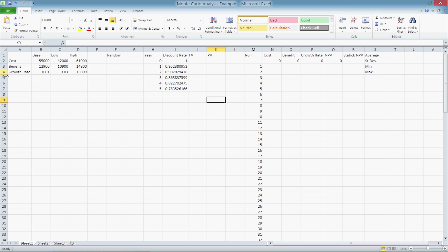We have a scenario with a base, best, and worst case possibility, respectively. The base has cost of $55,000, $12,900 of annual benefits, and a discount rate of 5%, which is not on here.